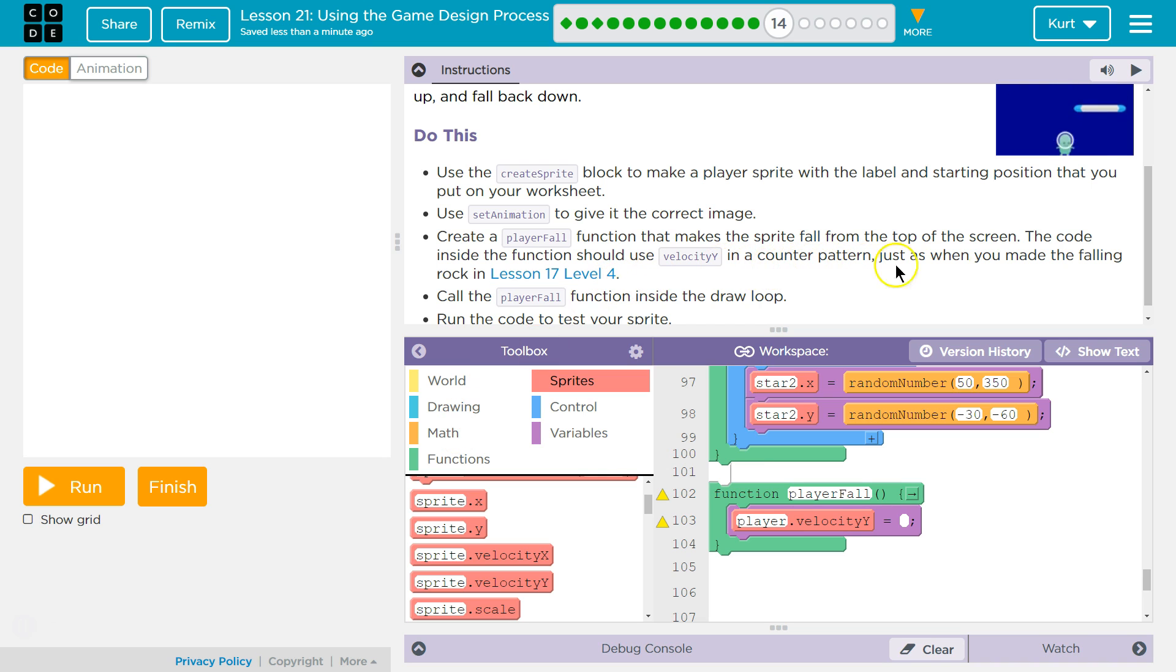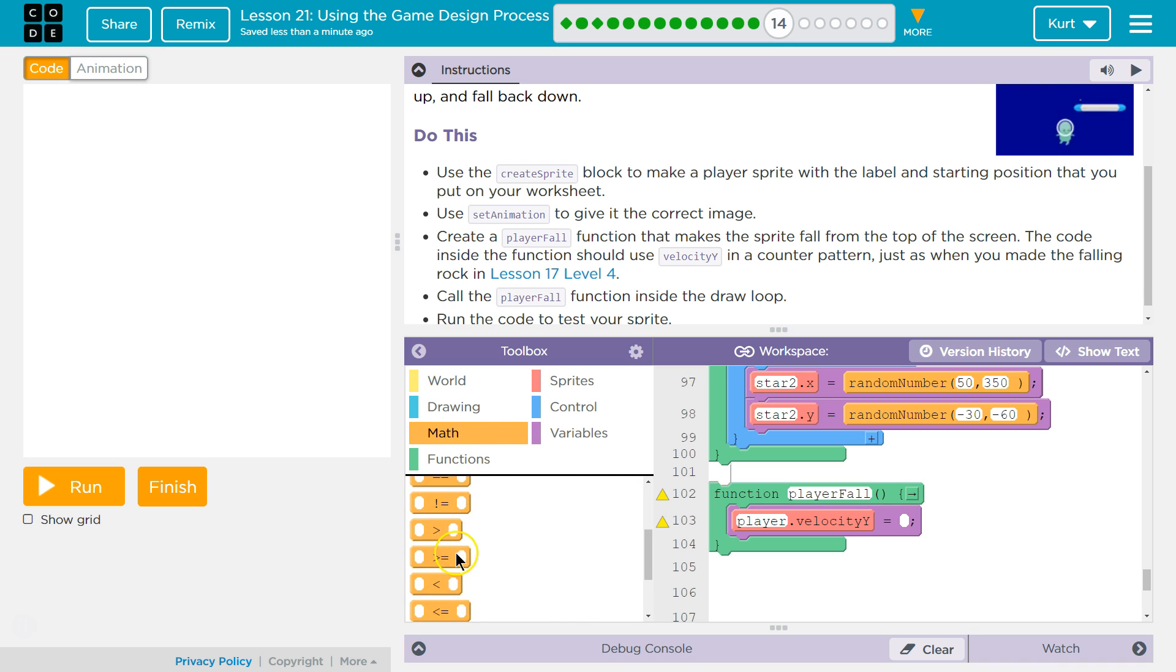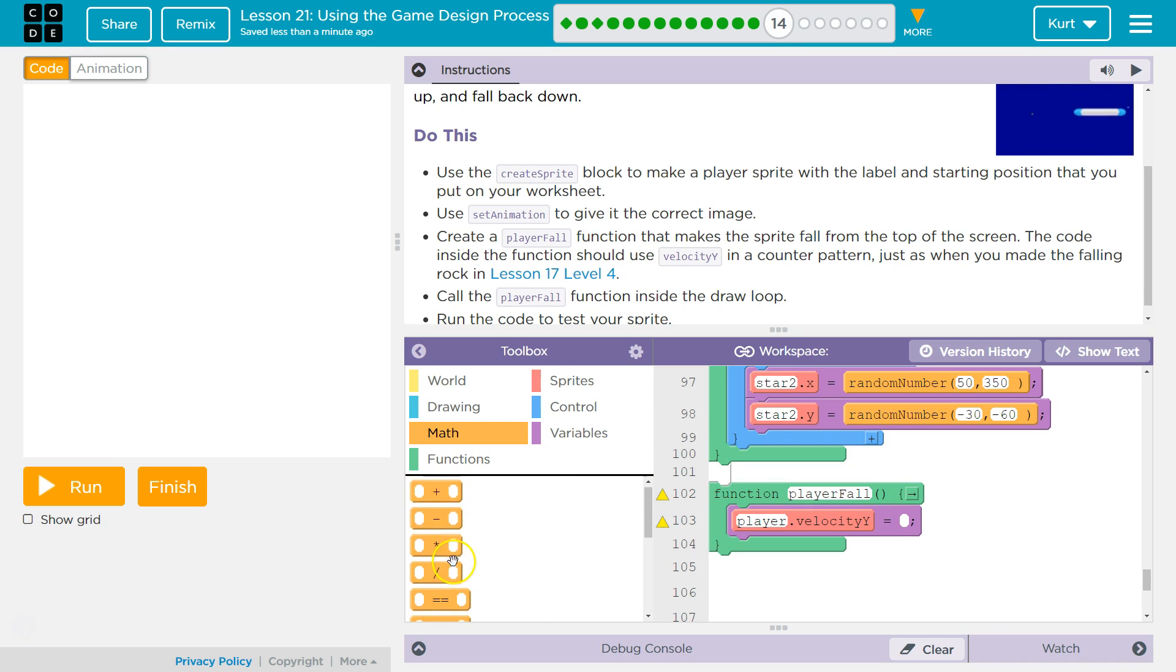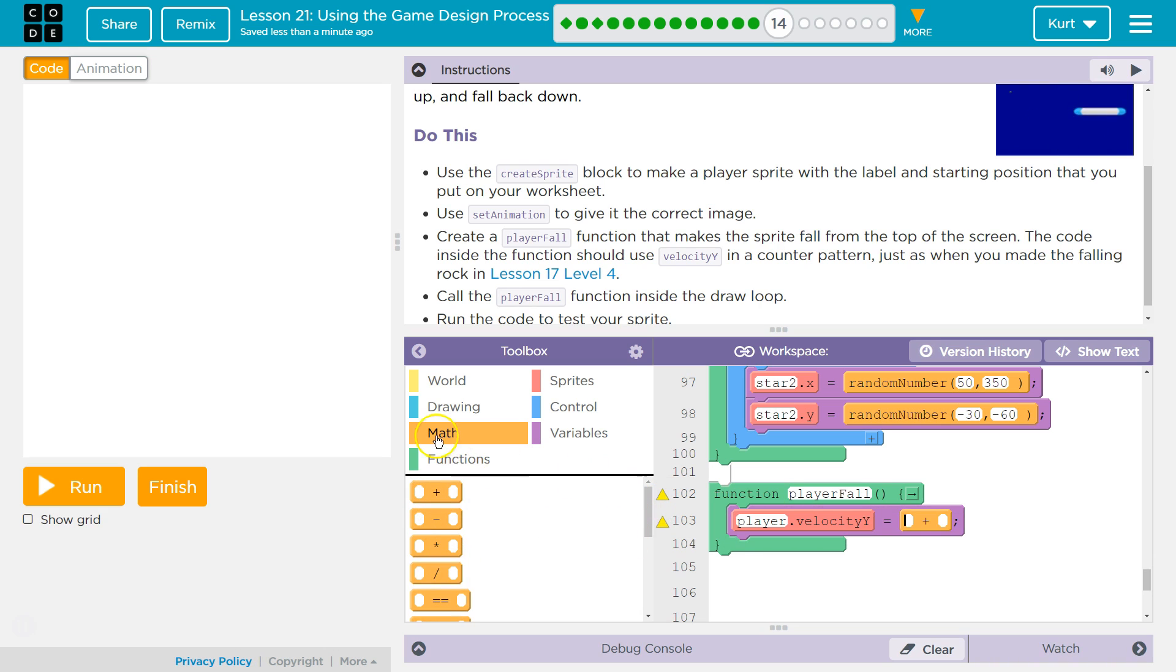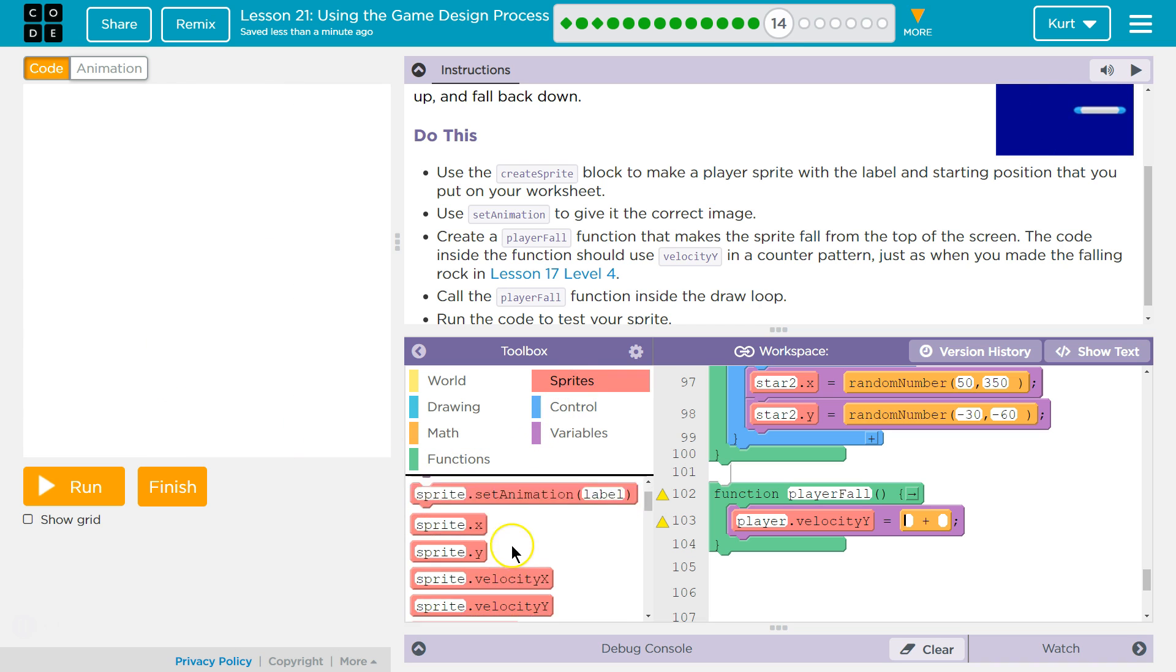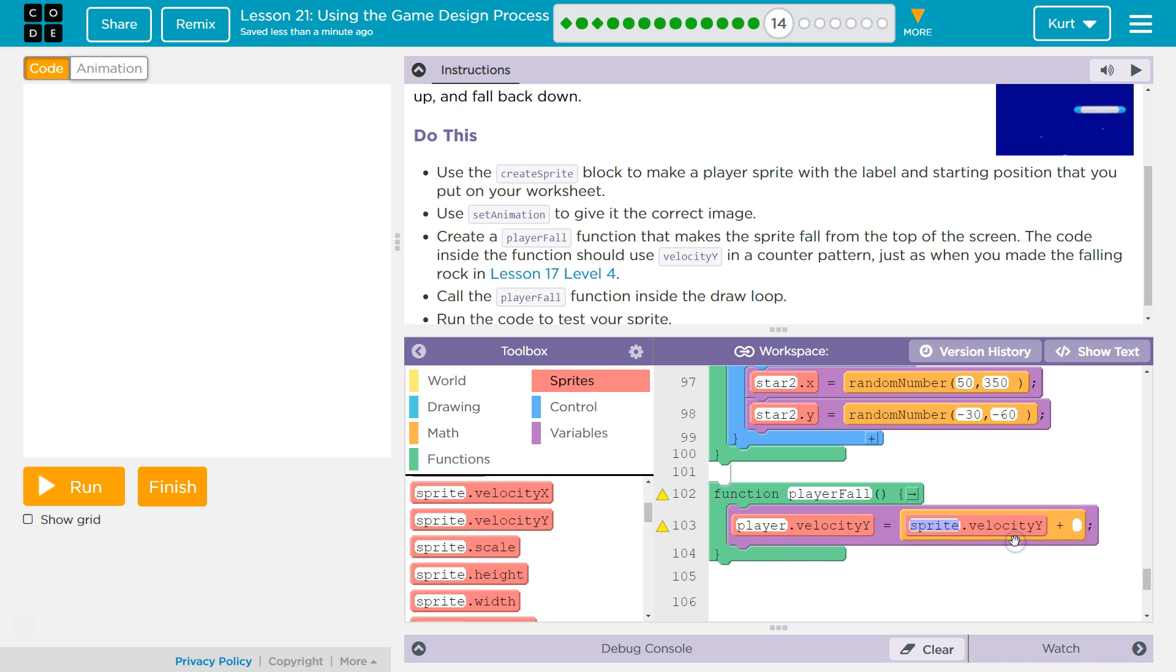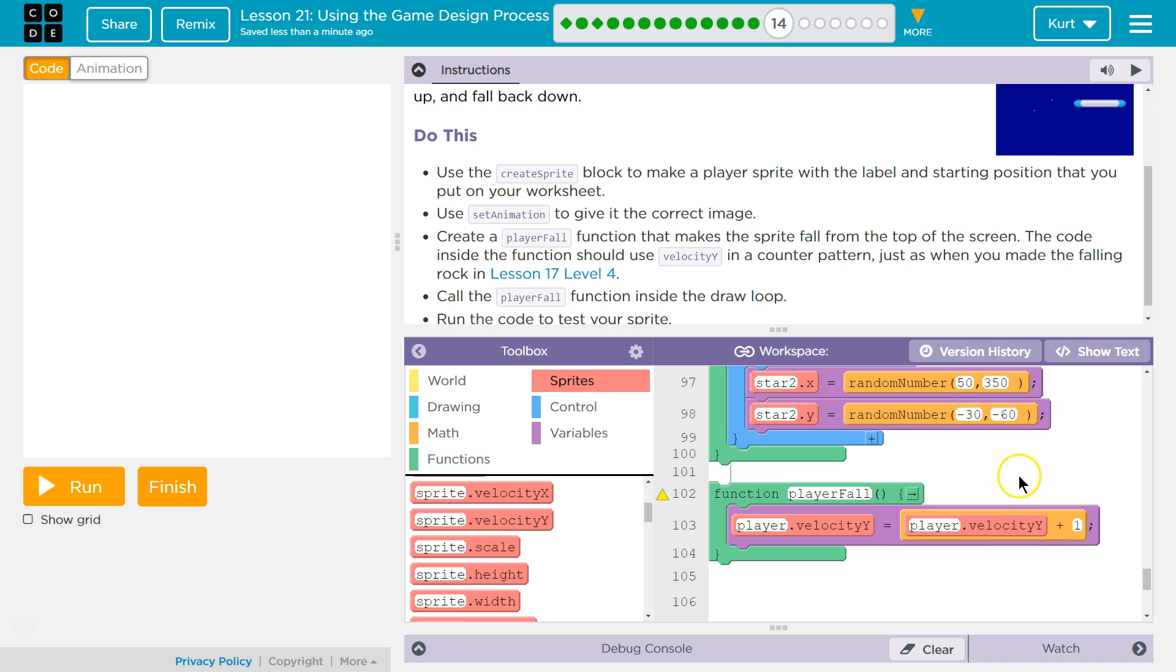And then we want it to slowly go up. Do they tell us by how much? No. So I would assume one is too much, but I'm gonna start with one. Let's use addition, right, because we're increasing it. Because if velocity is positive for y, you go down faster. I need my sprite again, because we're gonna set it equal to velocity y, velocity y, and then plus one.